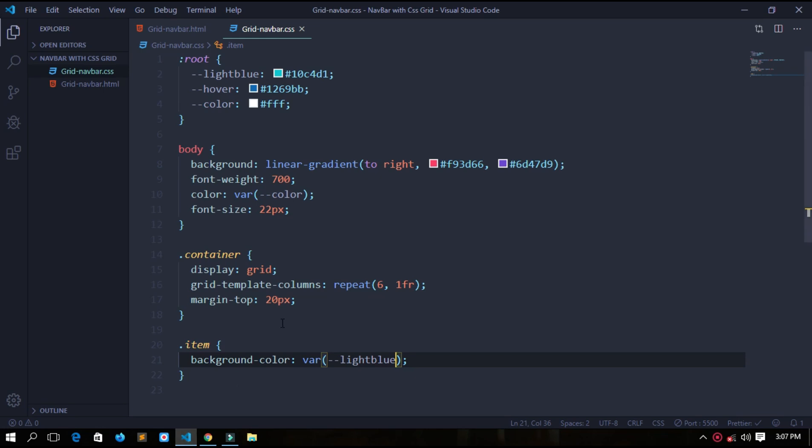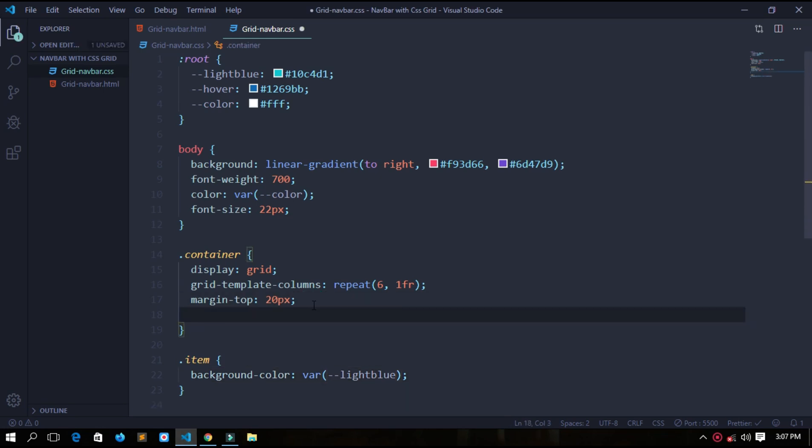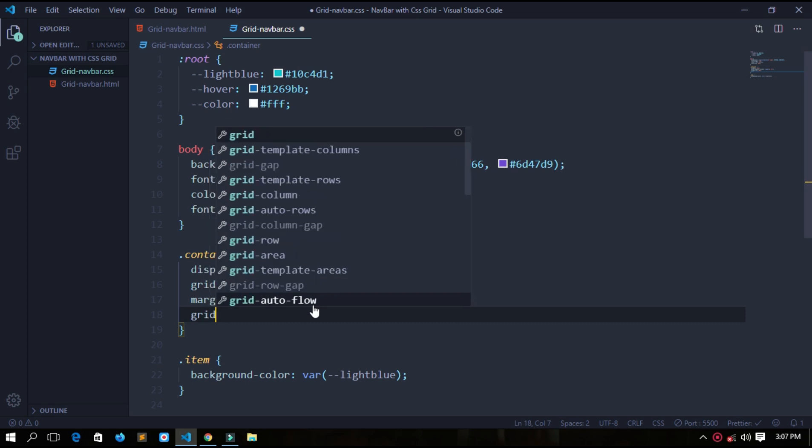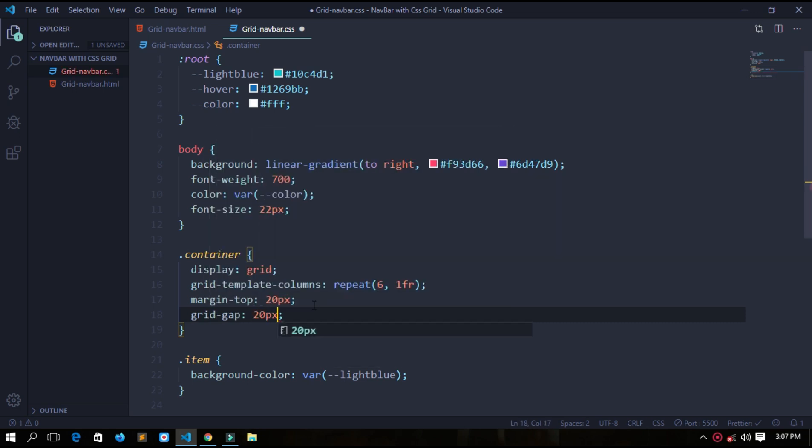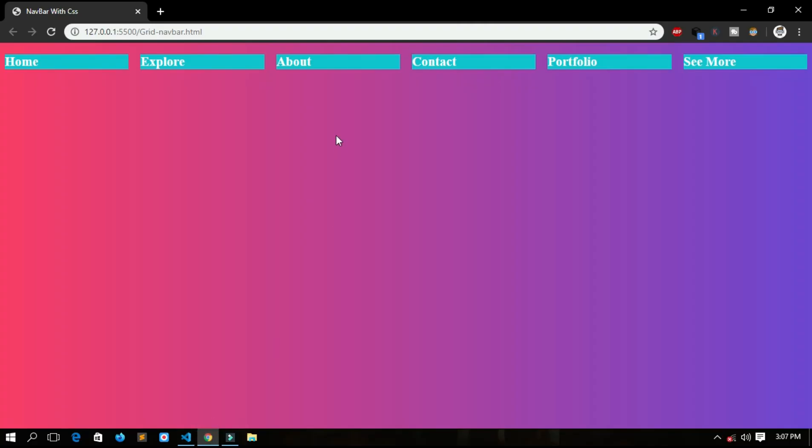Let's save it. See, every item now has a background color, but we want each item to be separate. So for this we will provide the container a grid gap, grid gap of 20 pixel. Let's save it. See, now each item has a grid gap of 20 pixel.